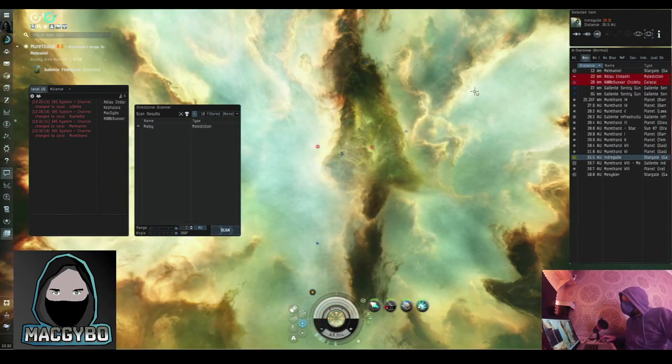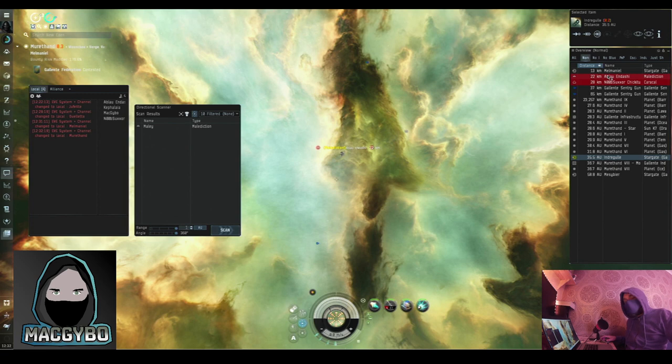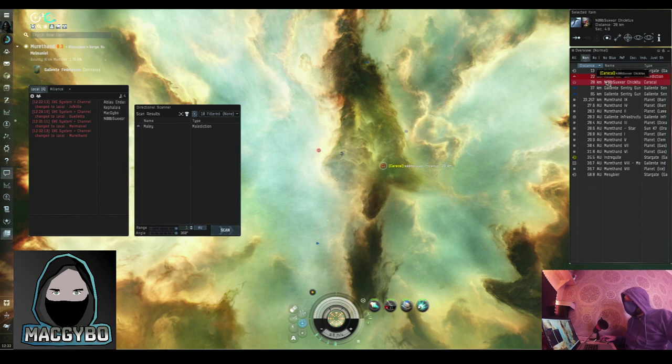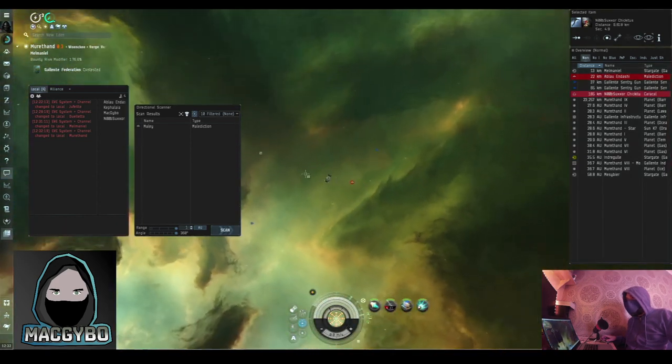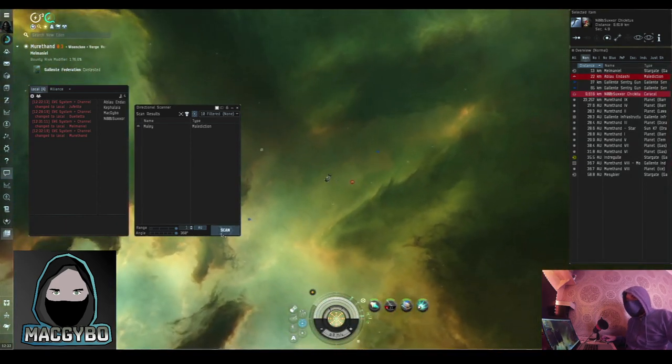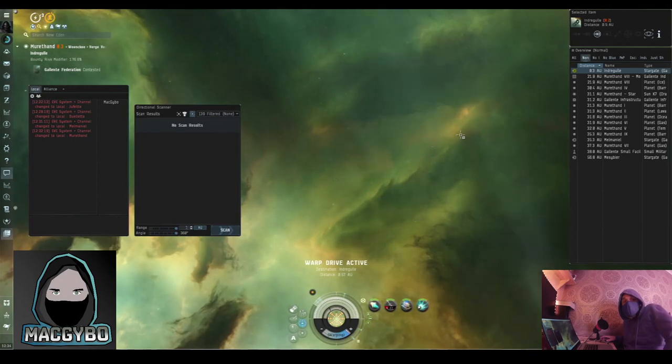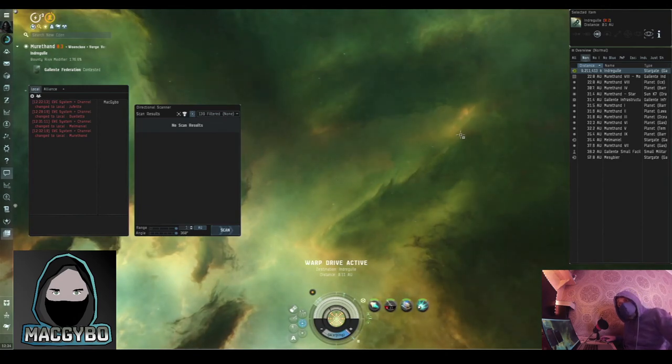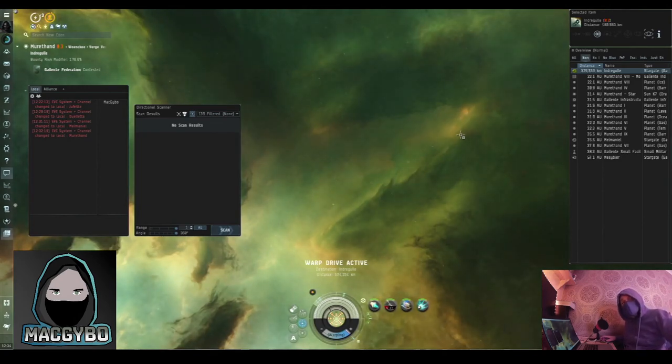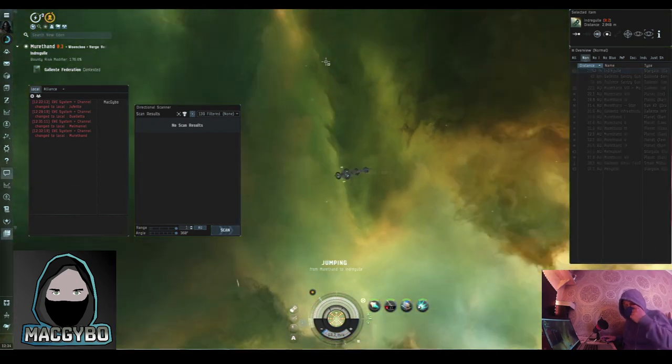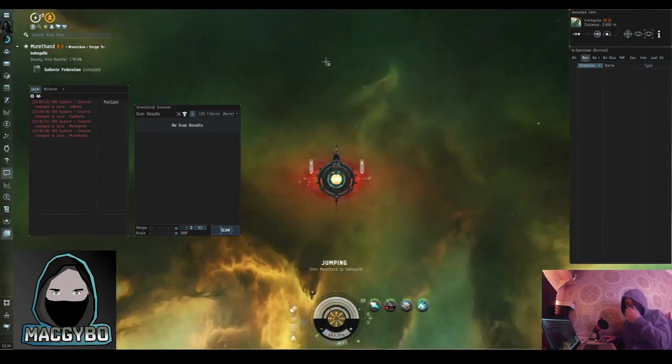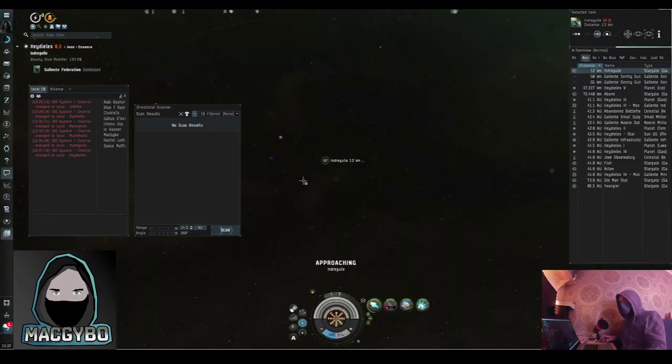So I've just jumped in the system. There's a Malediction, which is an interceptor. Very fast ship. And a Caracal, which is a cruiser. This is quite a quiet time of day, so I'm having to make a couple of jumps before I can find a fight. That isn't unusual. But that's one of the reasons that I say that low security space is underused. So I've got to Haydeals.